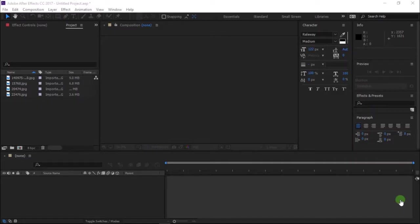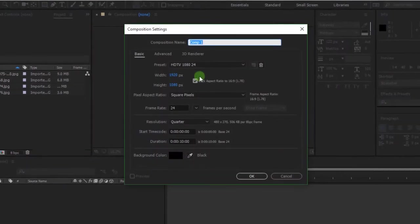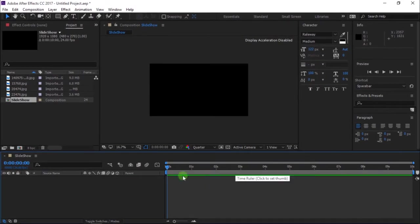Let's get started. Open After Effects and create a new composition. I'm calling it Slideshow. I'm using 1920x1080 resolution, 24 frames per second, and my duration is 10 seconds.